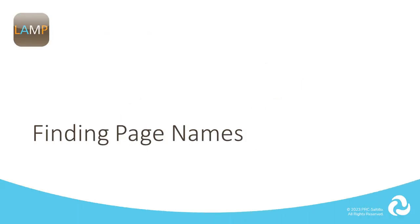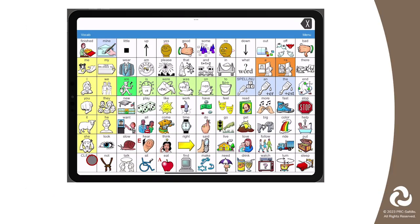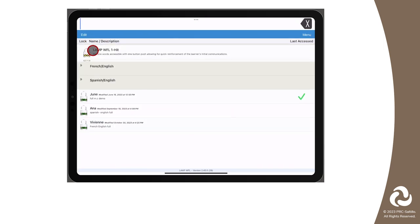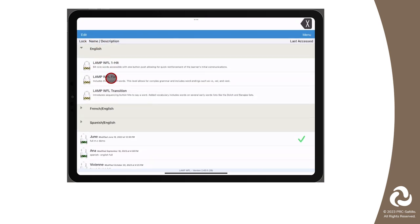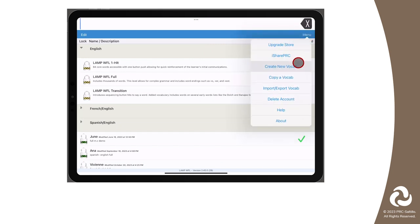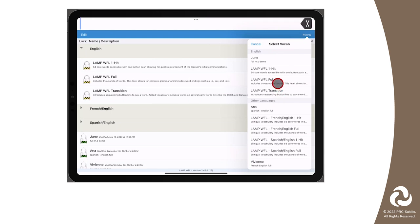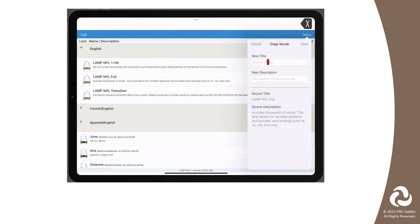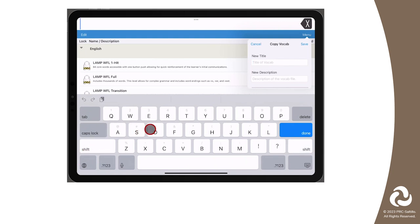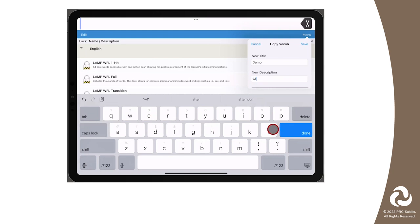First, you will need to start by getting the names of the page or pages you want to import. If you don't know the name of the page you want to import, you will need to be in a copy vocabulary file so that you can go into edit mode on that page and find the page name. For example, if we want to add the Phonics page from the updated Words for Life full version, you will need to go to Menu, Copy a Vocab. Find the vocabulary file that has the page we want to import, tap on it, give the file a name and a description, and then tap Save.